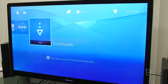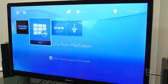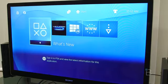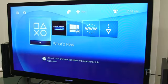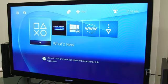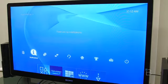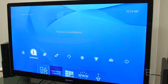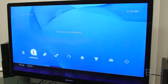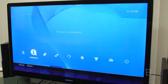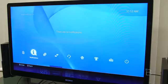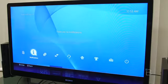We can sign into the PSN, which we'll do in a second. Here is your screen. This obviously looks very familiar from your PlayStation 3 menu.